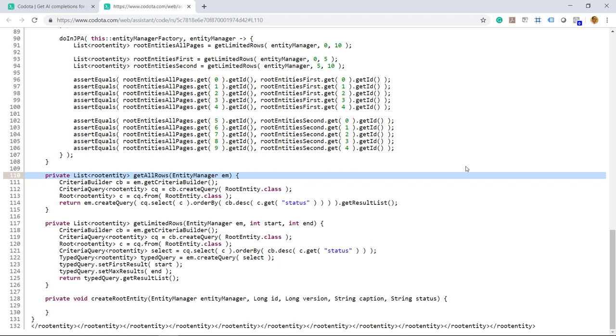Writing JPA Criteria API queries is not a trivial thing to do, since unfortunately the API is not very suggestive. With Kodota, you don't have to memorize the exact sequence of steps required to create a Criteria API query. Kodota will guide you while writing the query, therefore increasing your productivity.